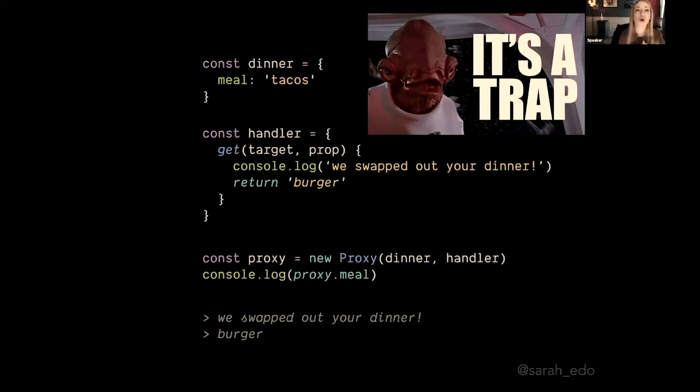Yeah, it's a trap. We don't necessarily want a burger instead of a taco. So the key here is that we can intercept this in any way that we want, but if you want to use it in the same way, you have to remember to also return that value.